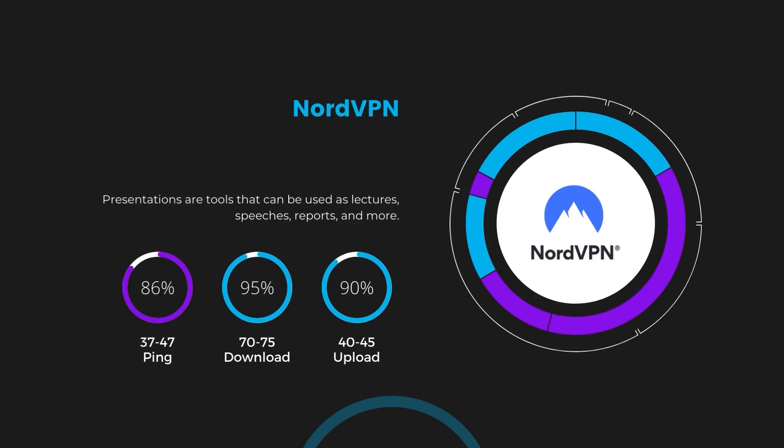Despite the slight latency uptick, NordVPN maintains commendable download and upload speeds, registering at 70 to 75 megabits per second and 40 to 45 megabits per second, respectively. This efficiency is attributed to NordVPN's NordLynx protocol, ensuring residents of Mexico can enjoy rapid online activities and streaming with minimal interruption.